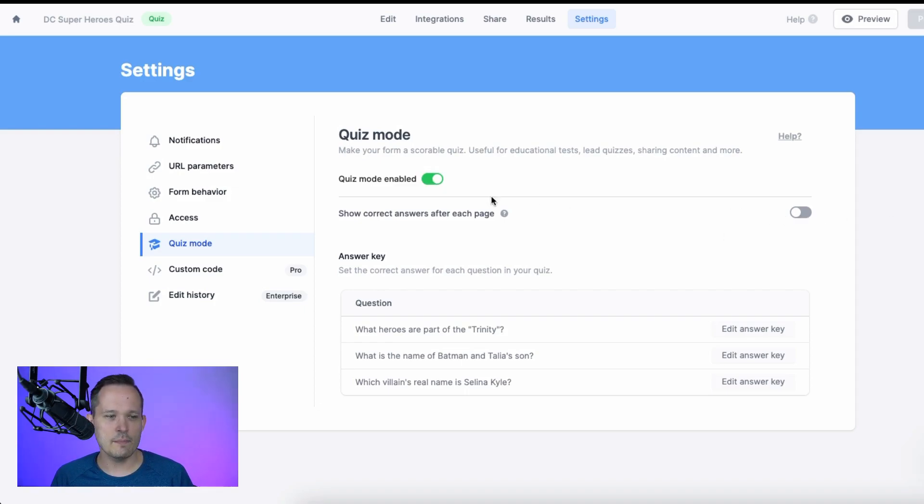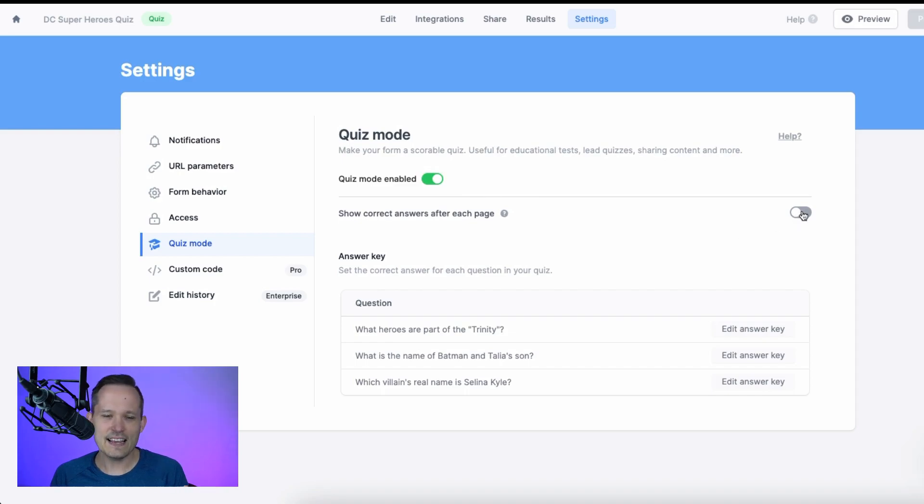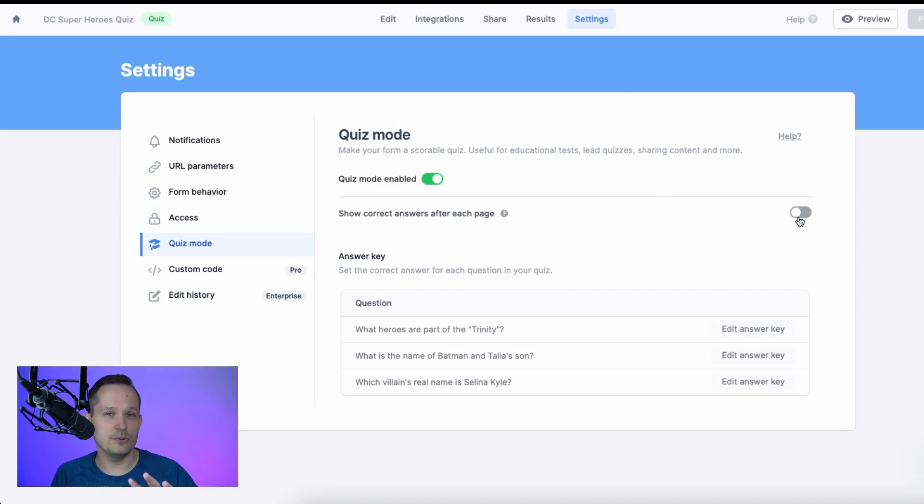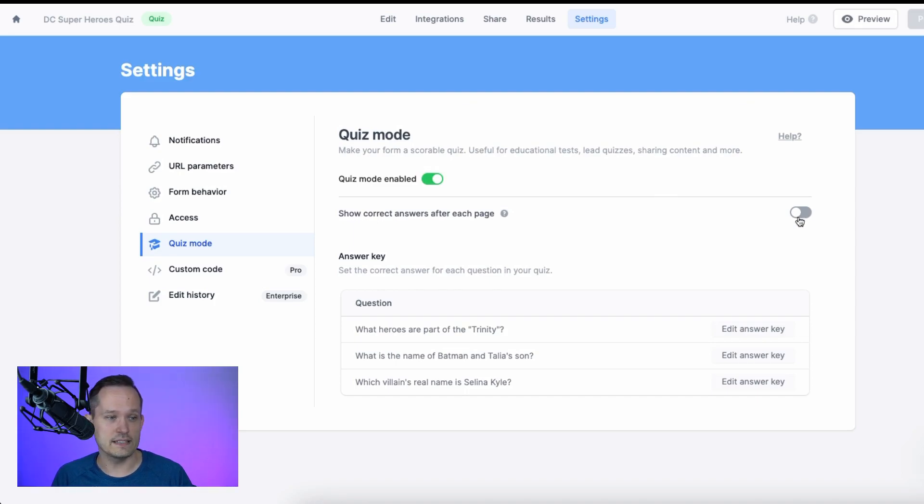There's also another setting about whether you want to show the correct answers after each page. I tend to leave this off because if I'm using it for lead generation, I want that information to come through and not slow the user down as they're filling things out on the form itself.